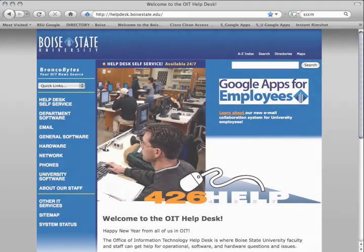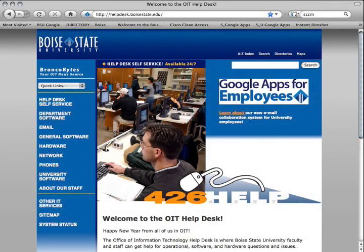For more help with using Gmail or any of the other Google Apps applications, visit the OIT Helpdesk's website at helpdesk.boisestate.edu.